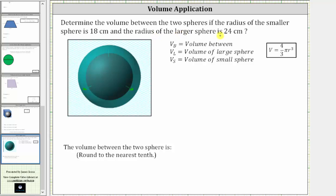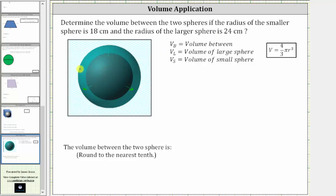Determine the volume between two spheres if the radius of the small sphere is 18 centimeters and the radius of the larger sphere is 24 centimeters. So again, we have a small sphere inside a large sphere and we're trying to find the volume between the two spheres.